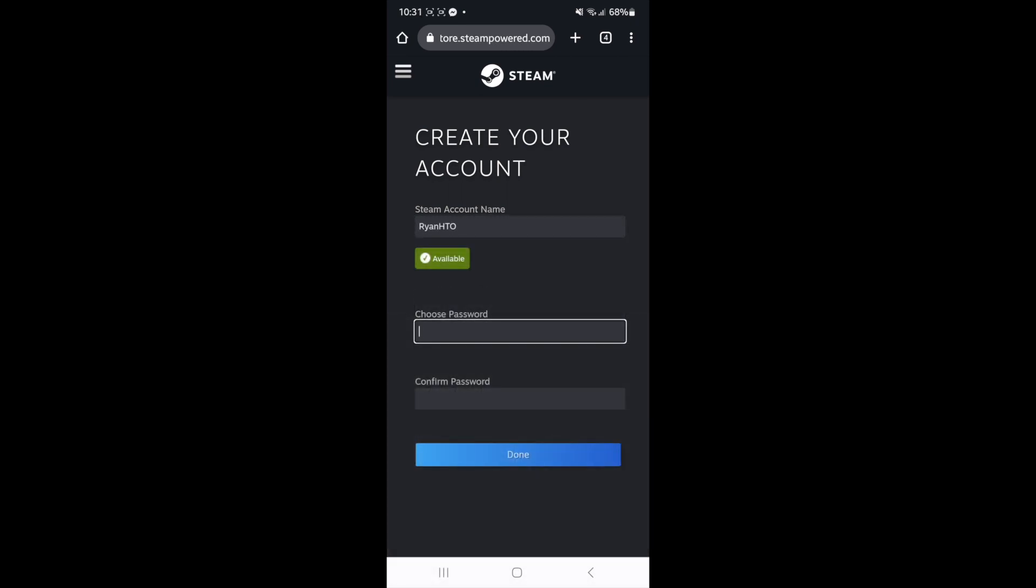Once you choose a steam account name you can then choose a password and then once you have done that you can click on done.